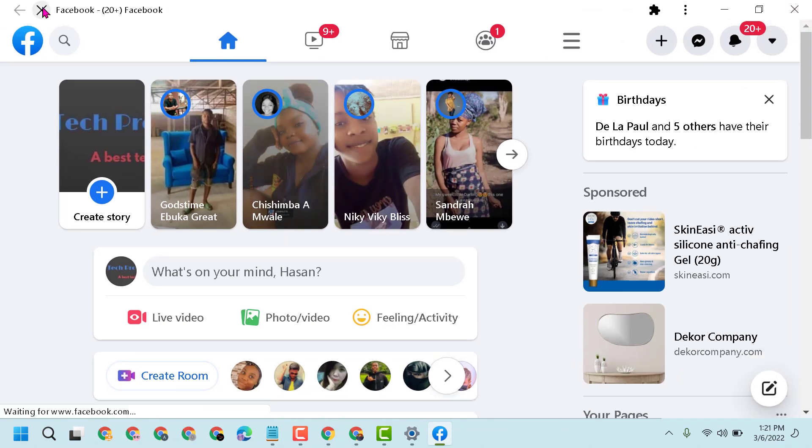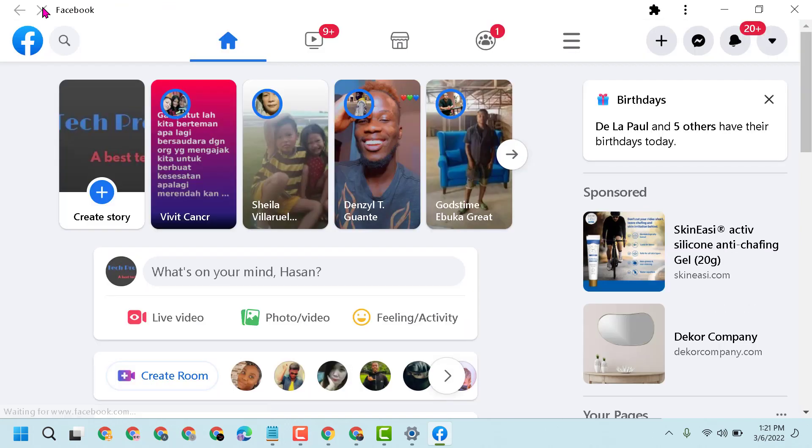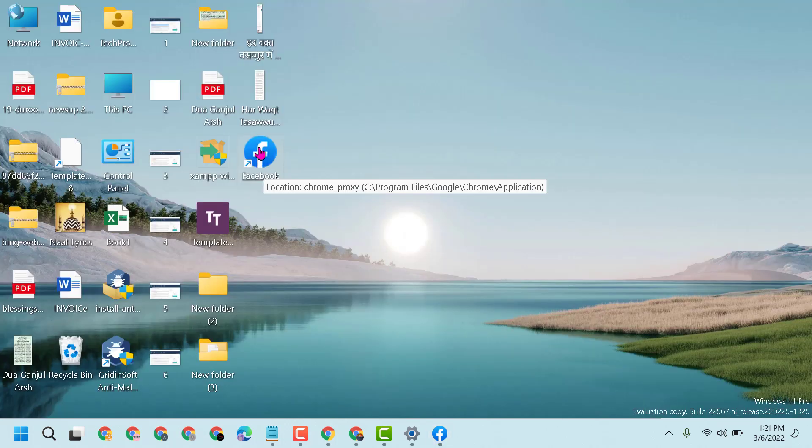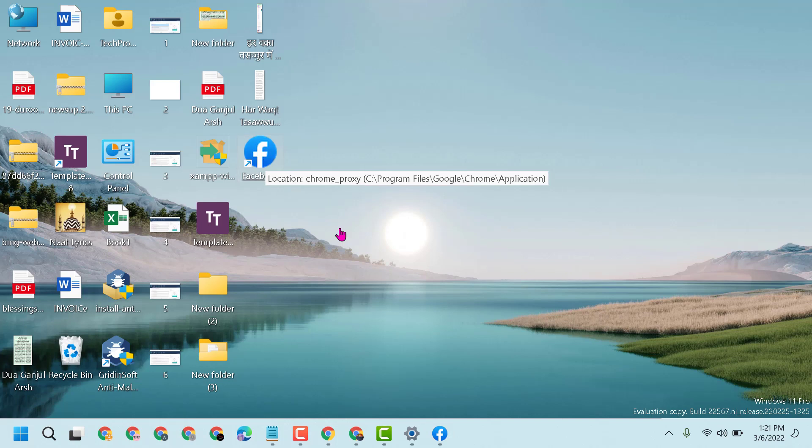you can create a shortcut for Facebook on Windows 11. As we can see, the shortcut for Facebook is now here on the desktop.